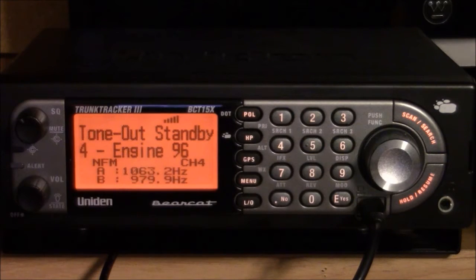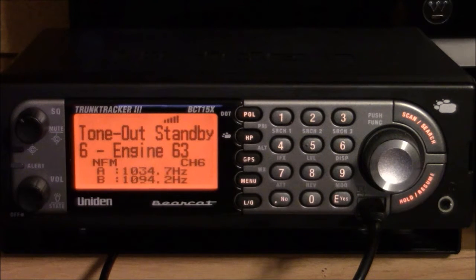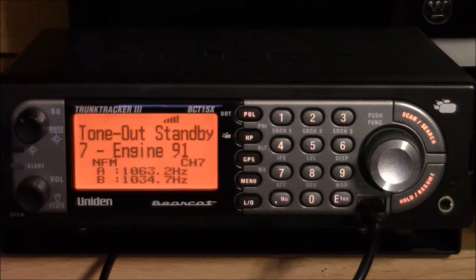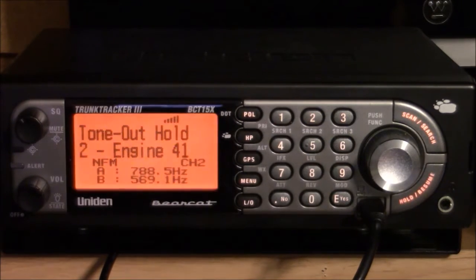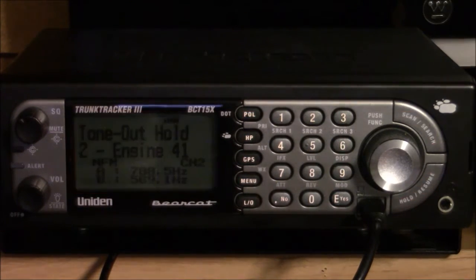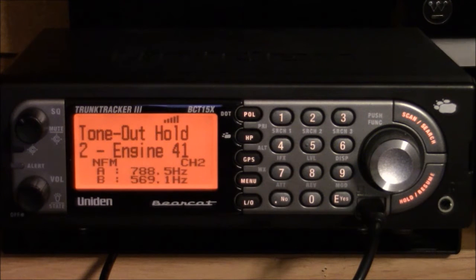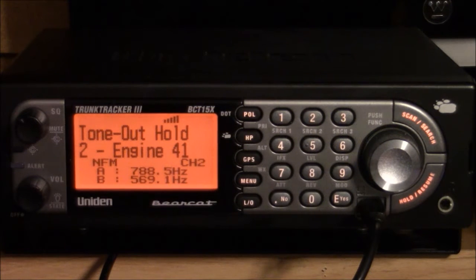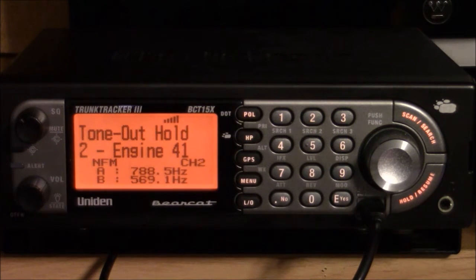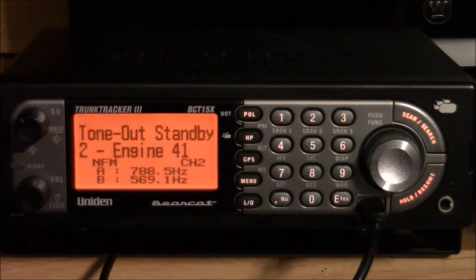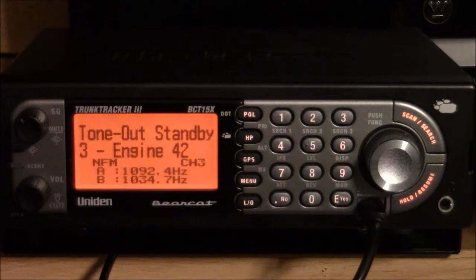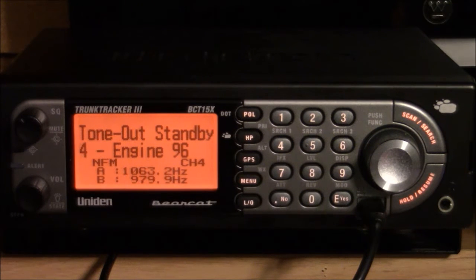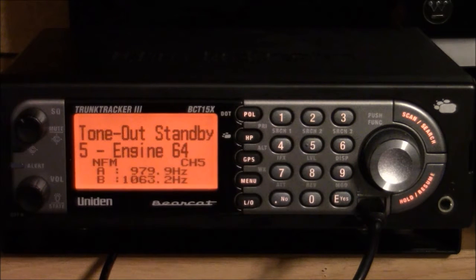The BCT15X scanner, while silently monitoring a fire channel, has the ability to alarm upon receipt of a programmed two-tone page. The purpose of this video is to demonstrate how to set up the 15X scanner for the fire tone out mode as well as some of the limitations of that configuration.